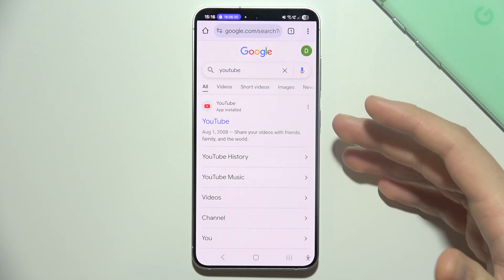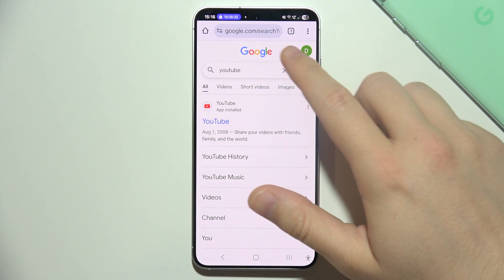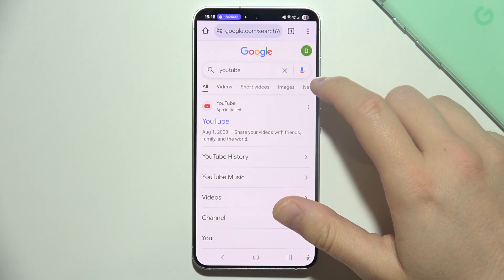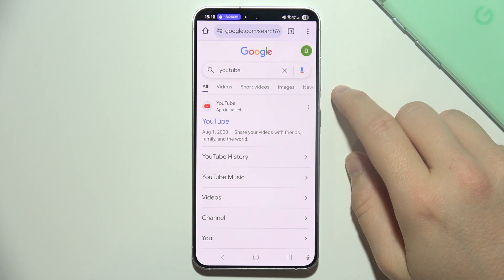Hello, let me show you what you can do if you cannot find the bookmark shortcut in your Android phone.